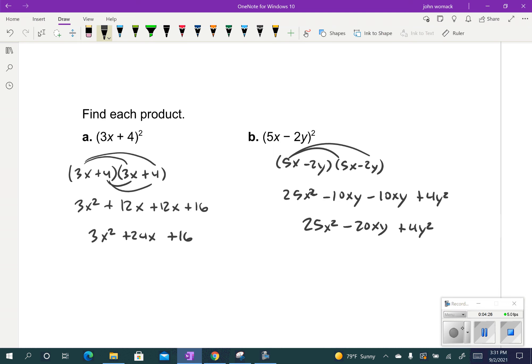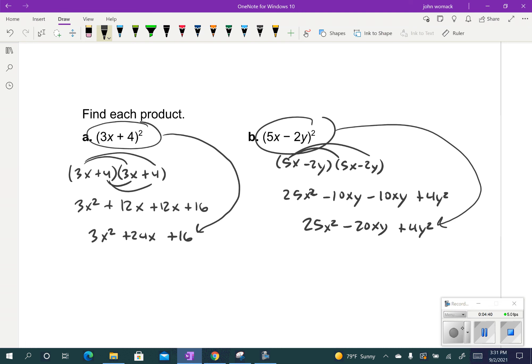What I want you to do next is pause the video and see if you can come up with a way to get from the problem down to the answer without having to write it all out and do the full FOIL. Hopefully what you noticed is that 9x squared just comes from squaring the 3x. So for a shortcut, I square the first term: 3x squared is 9x squared. The last number came from squaring the 4: 4 squared is 16. To find the middle term, I take 3x times 4, which is 12x, and because that product always appears twice, I multiply it by 2 — 12x times 2 is 24x.